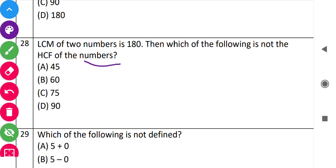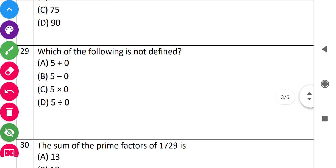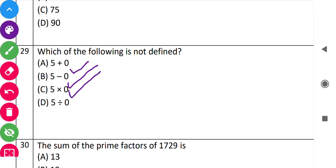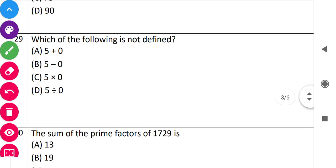Next: 'Which of the following is not defined?' Option A: 5 plus 0 equals 5, defined. Option B: 5 minus 0 equals 5, defined. Option C: 5 into 0 equals 0, defined. Option D: 5 divided by 0 is not defined — anything divided by 0 is always undefined. So option D is correct.